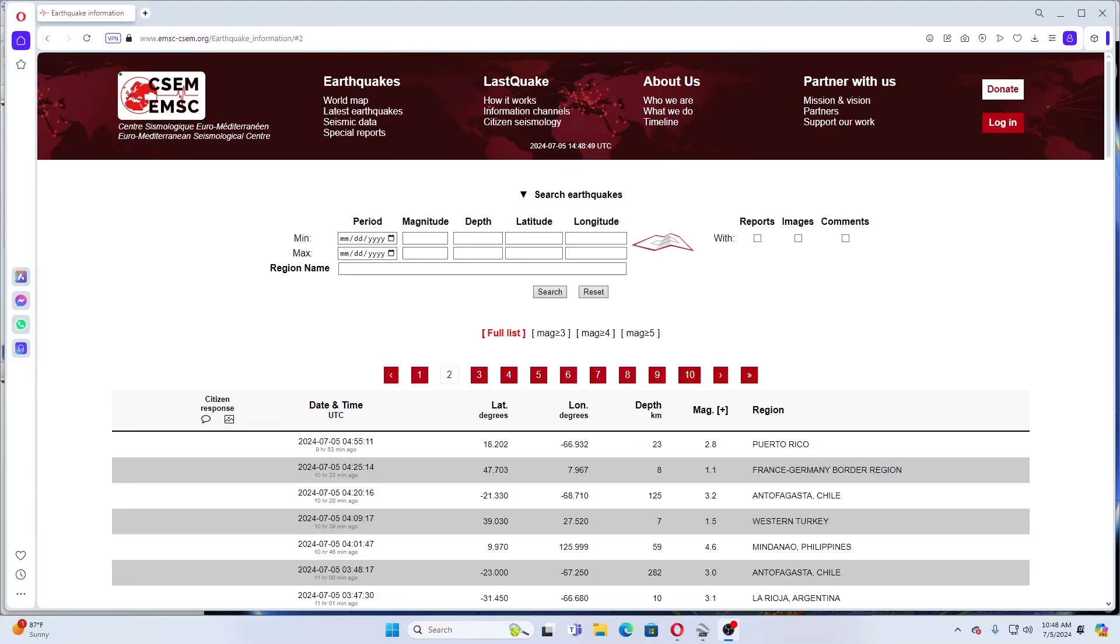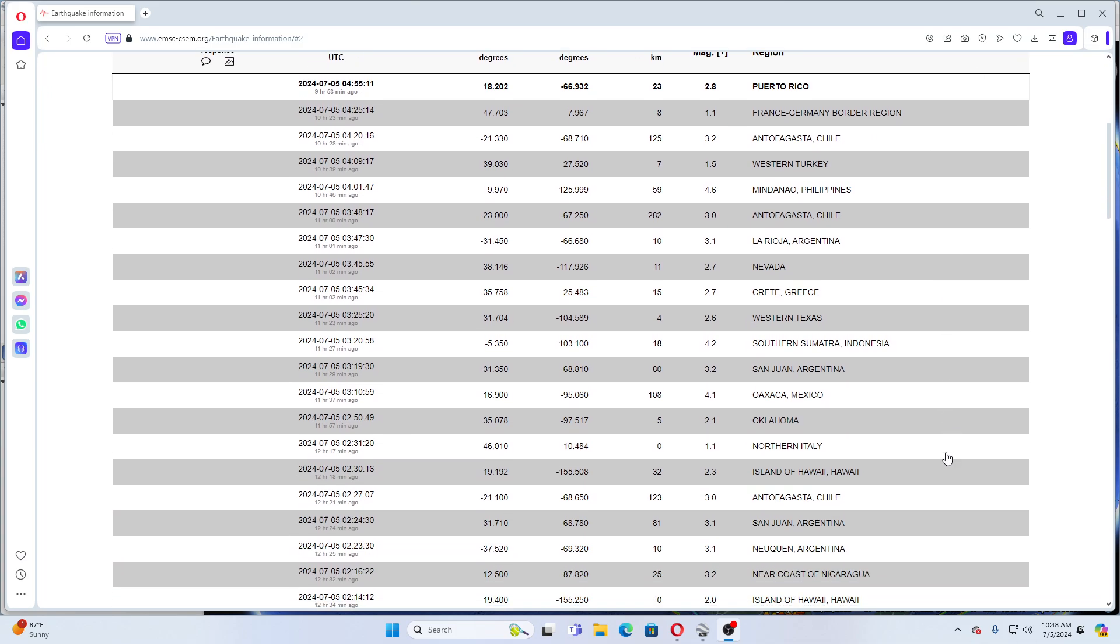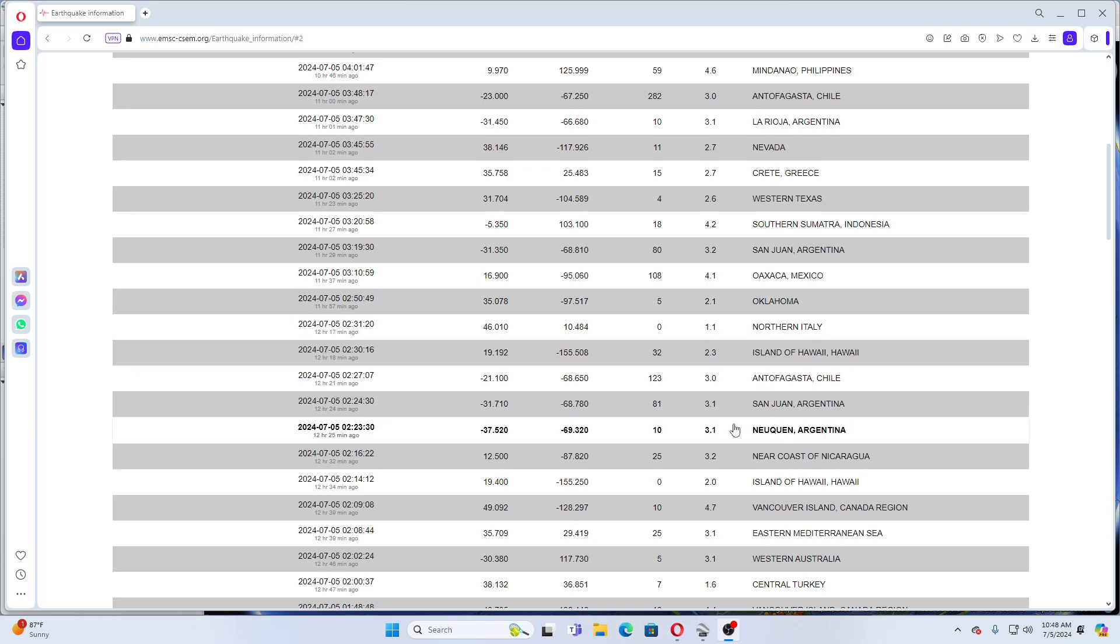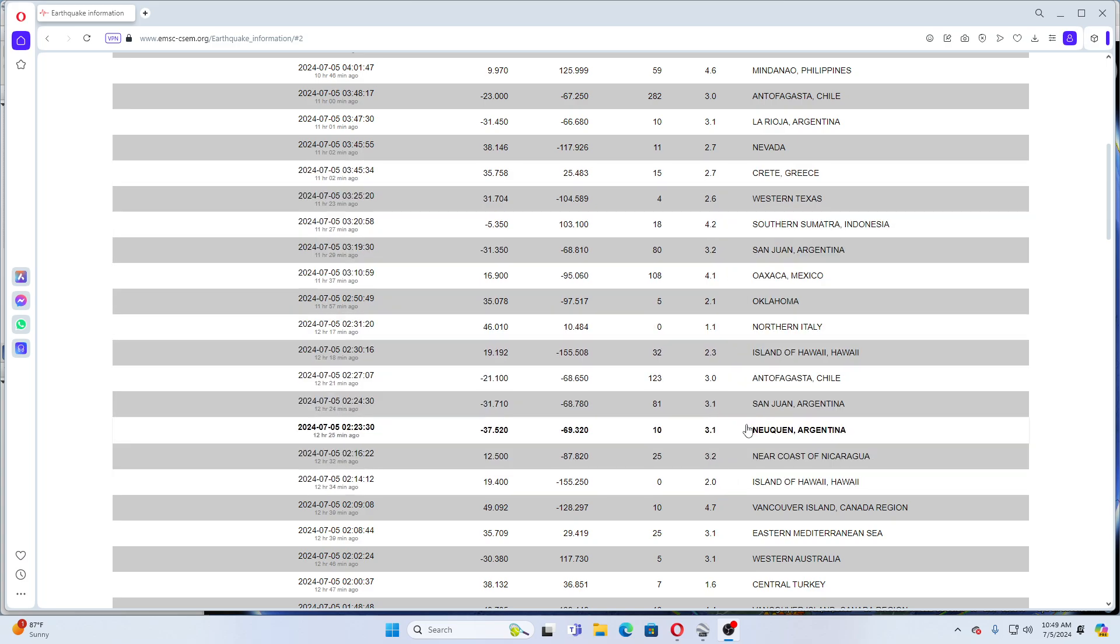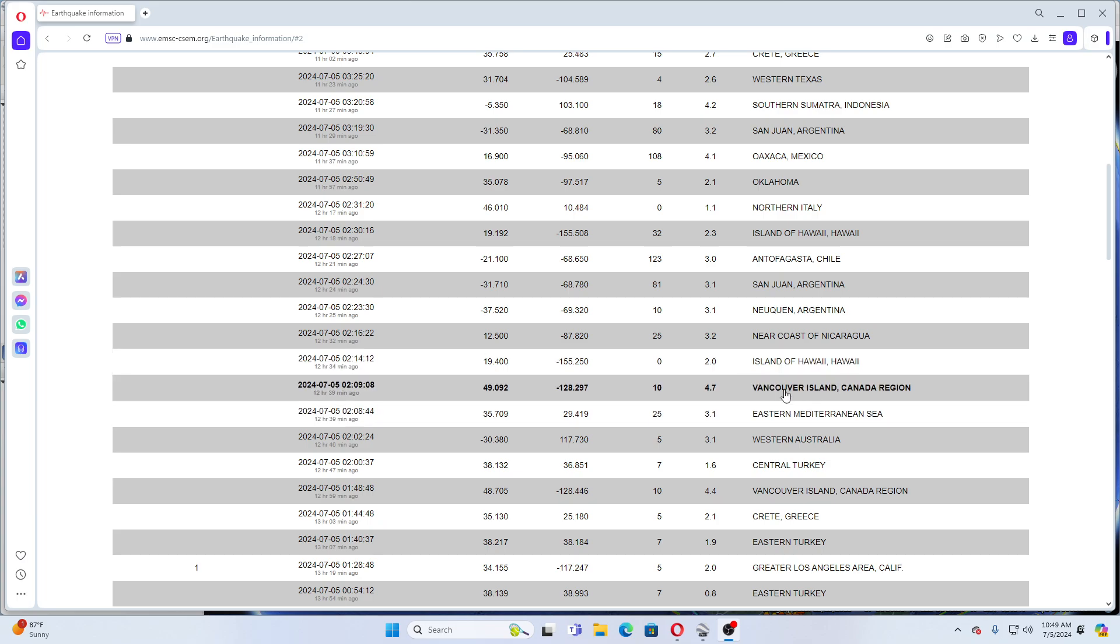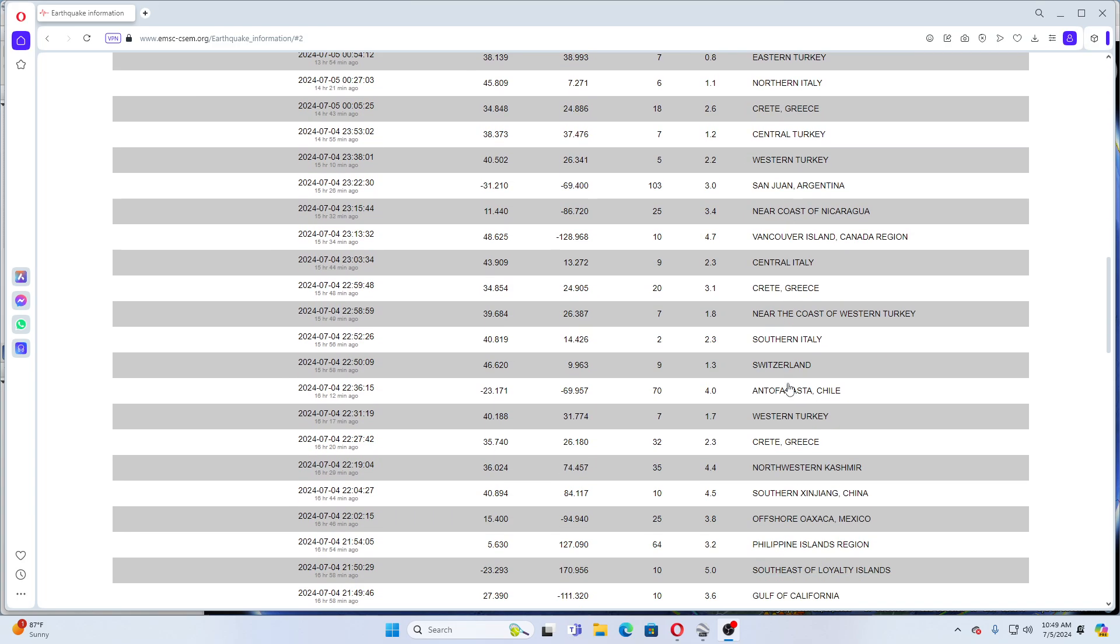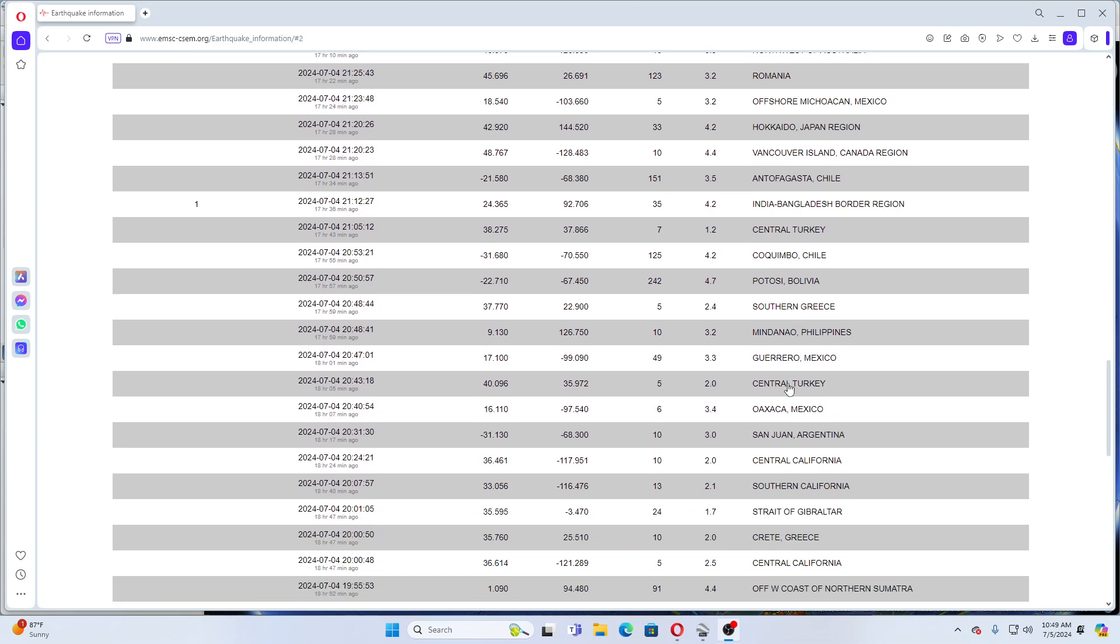Hey guys, NCWQ here. I have you looking at EMSC and as you can tell, we've had smaller earthquakes all the way up to magnitude fours, nothing major. We're still having earthquakes in the Vancouver Island Canada region, but not any fives today, which is good.